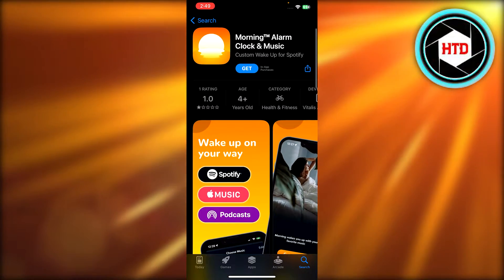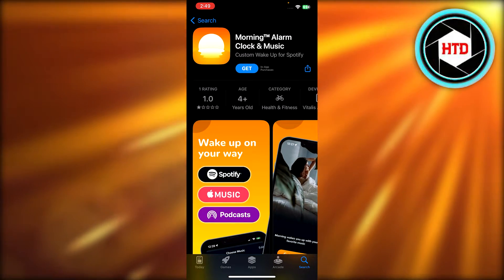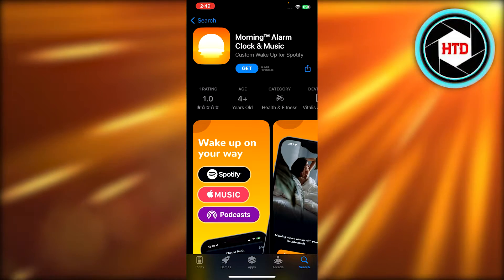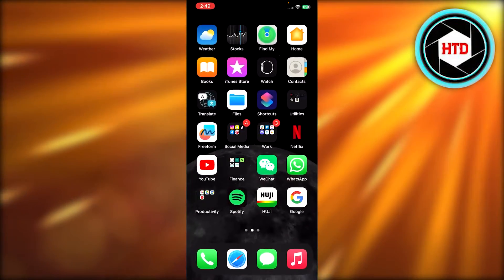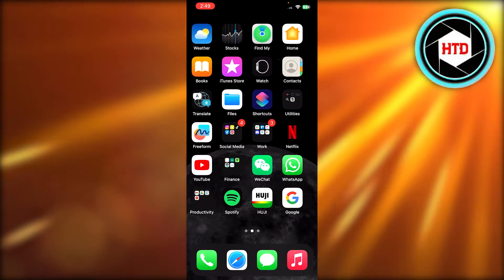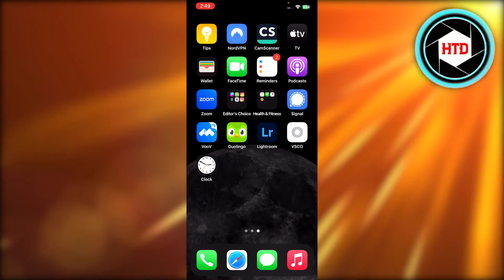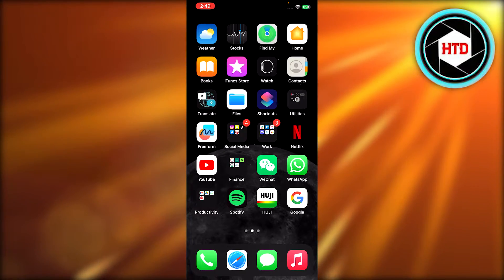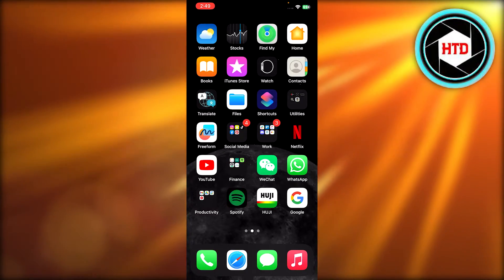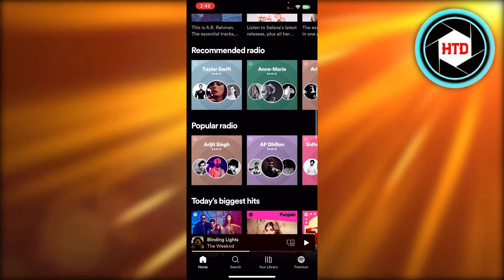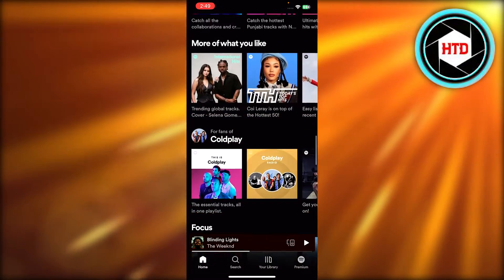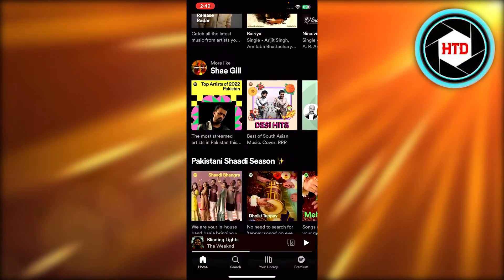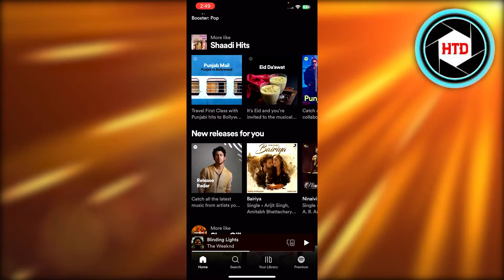which is the Morning Alarm Clock and Music. This allows you to select music from Spotify as your alarm. So you need to click on Get. Once you click on Get, you will install this application. Once this application is installed, you will be able to pick up songs from Spotify. So you can log into your account and then you can pick your music.